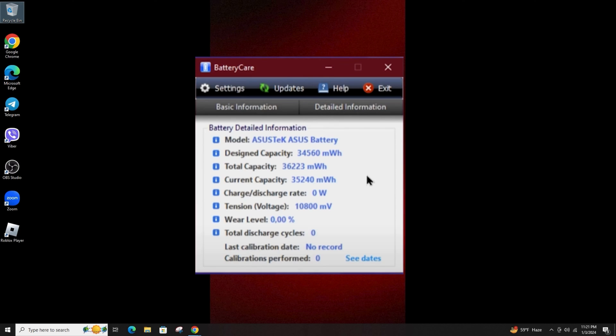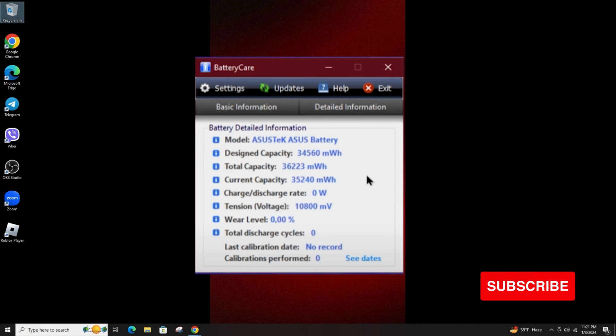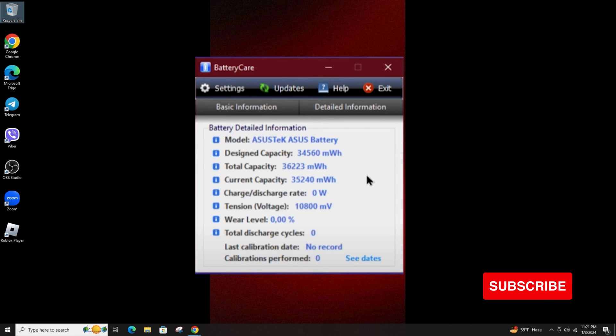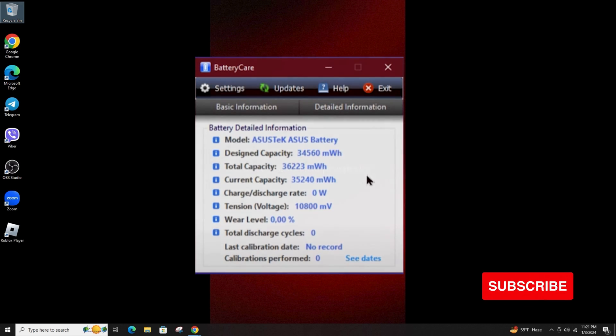Some more details: for some odd reason, wear level shows zero percent. This is how you can check the battery health using the Battery Care app. If you found the video helpful, do not forget to like, comment, share, and subscribe to the channel for more amazing content. Thank you, see you in the next video.